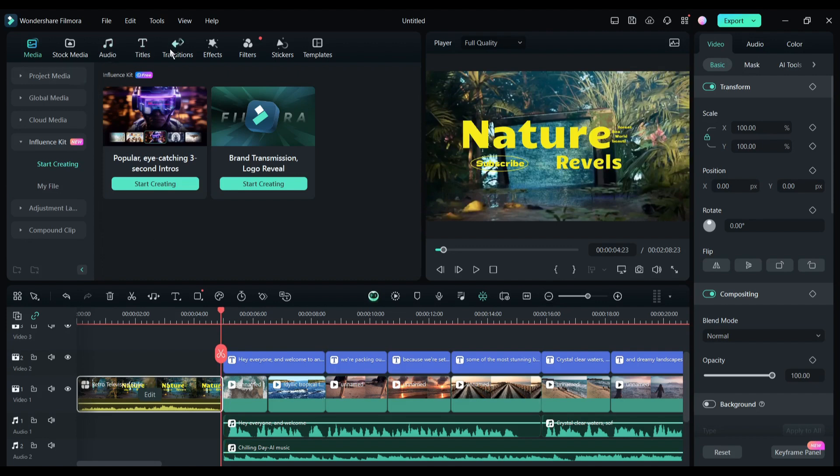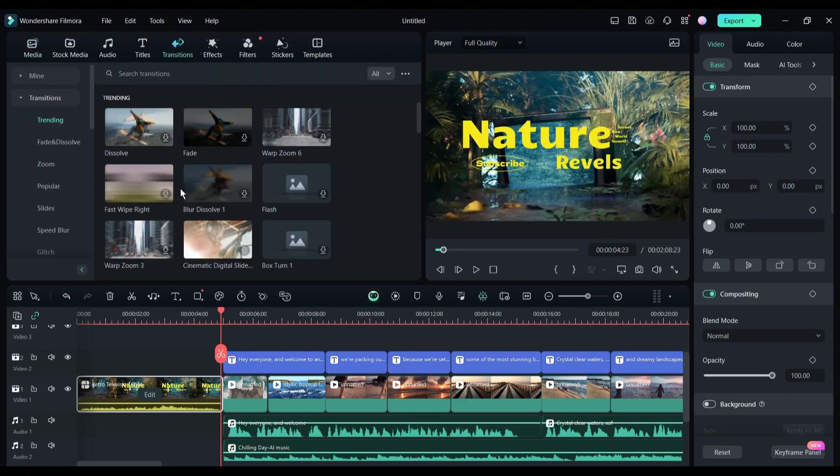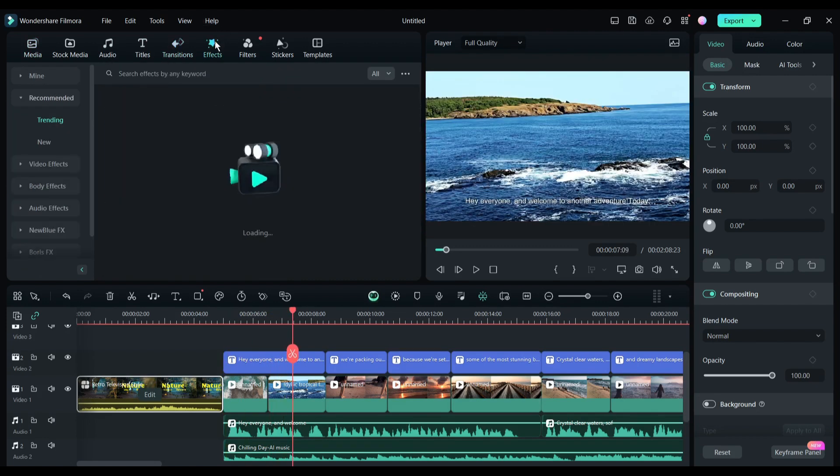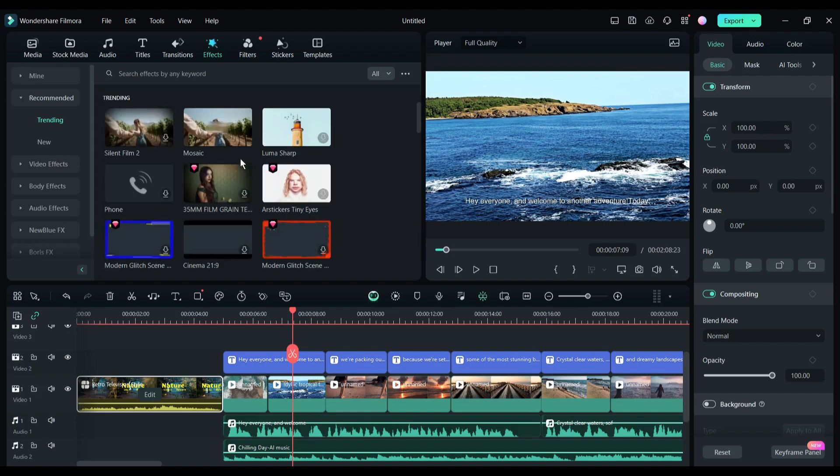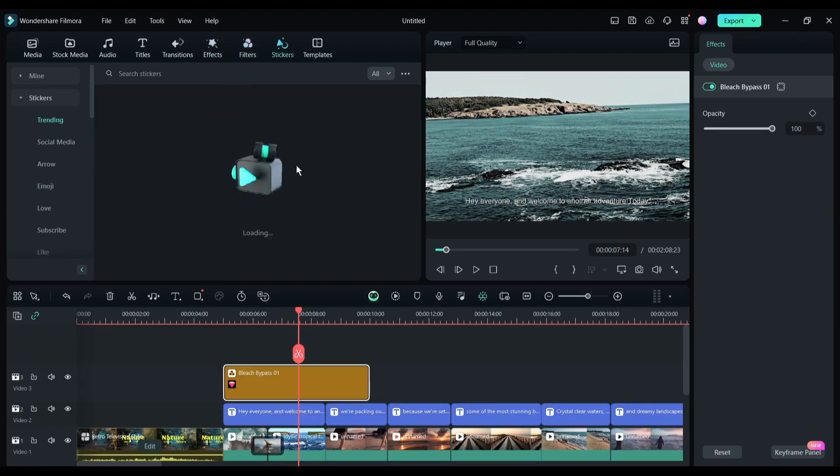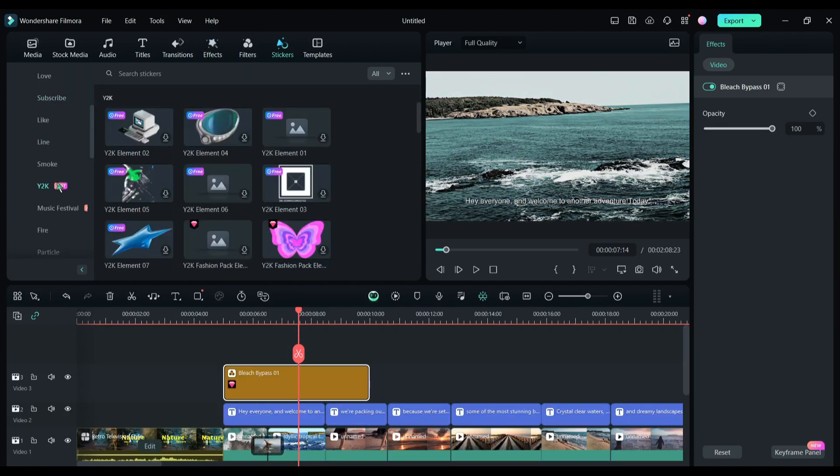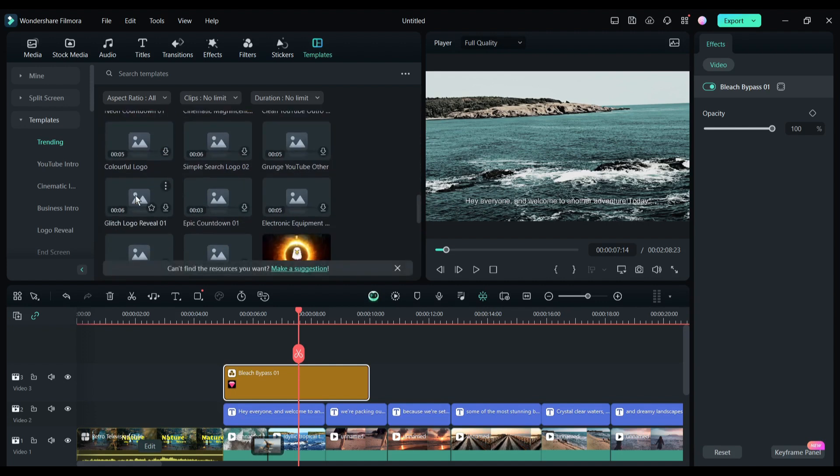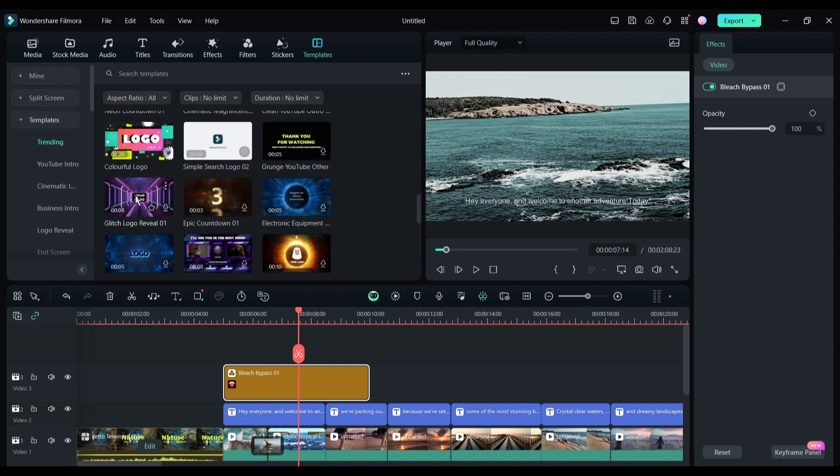Next, you can add transitions from the vast Filmora transition library. Not only that, there is a huge library of effects, filters, stickers, and templates. Use them as per your need. All right, now let's talk about the AI music generator.